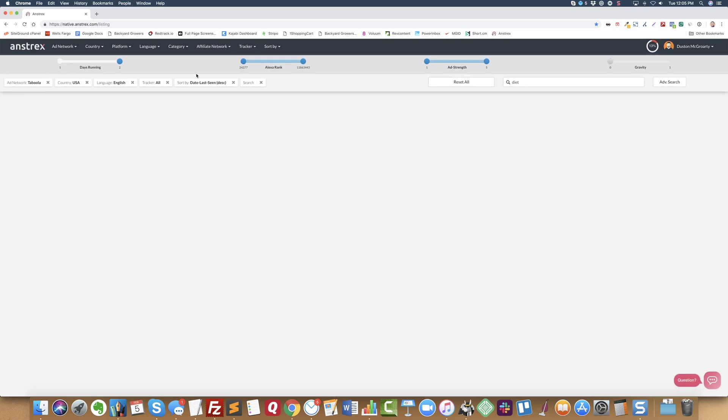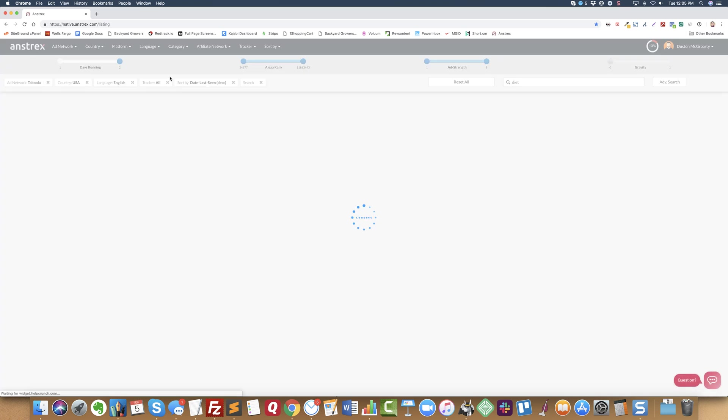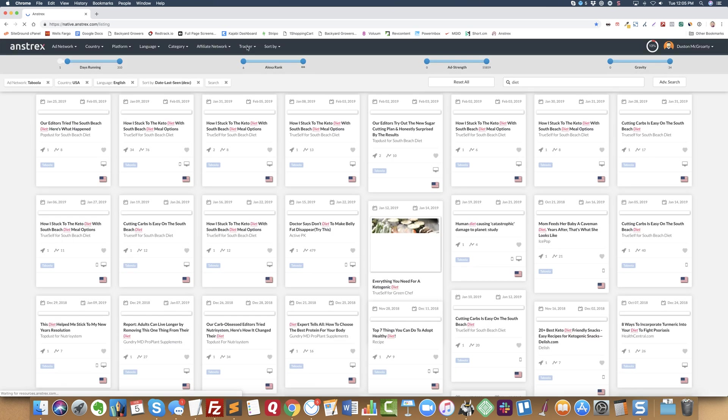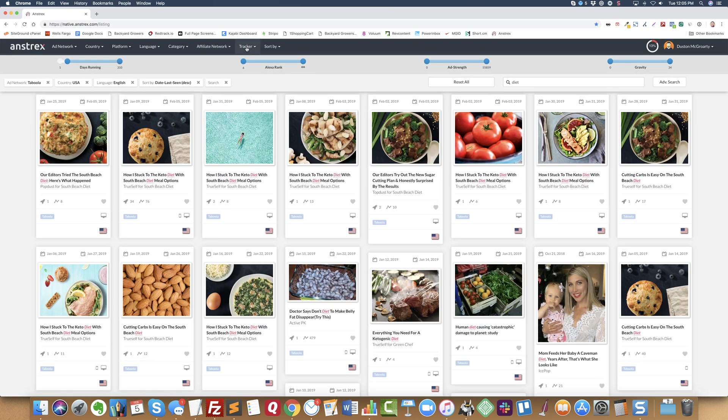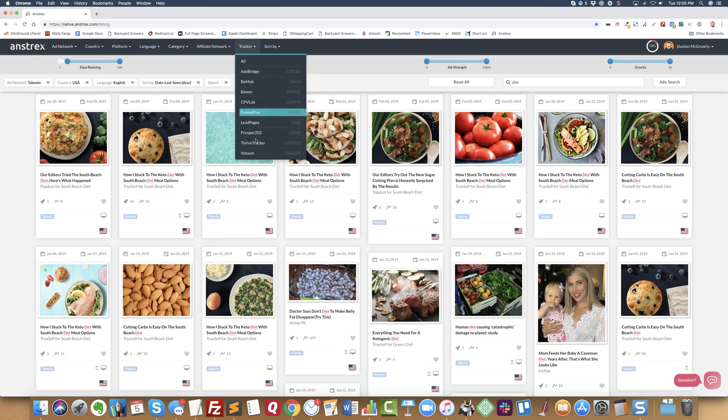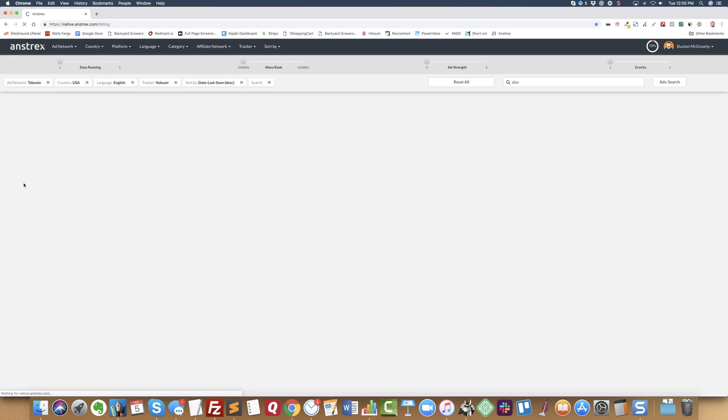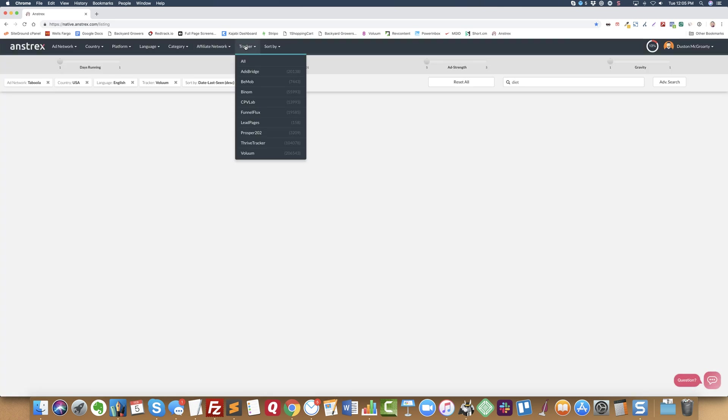And then from here, maybe I only want to see ads that are using some kind of a third party tracker. If you just click all, that will show ads that are using a third party tracker.